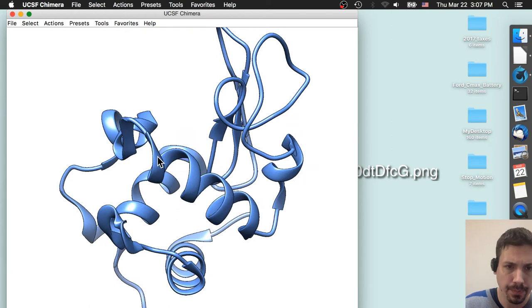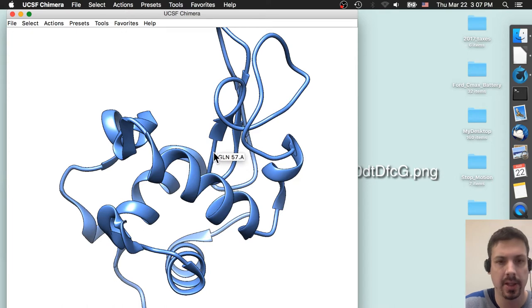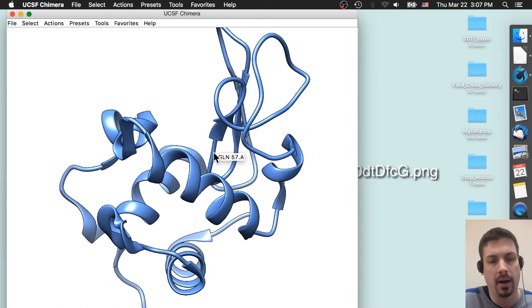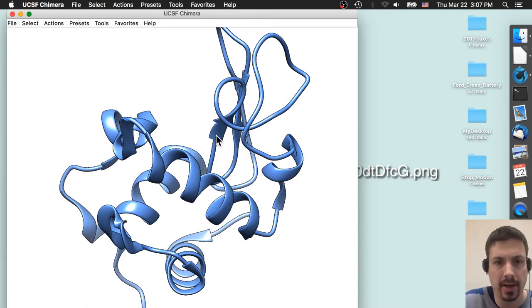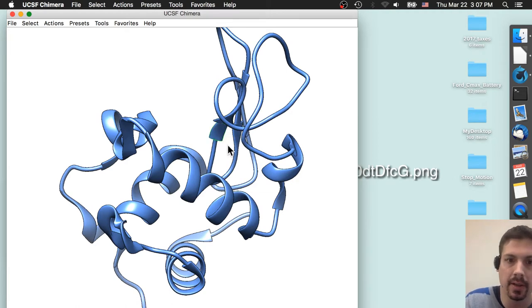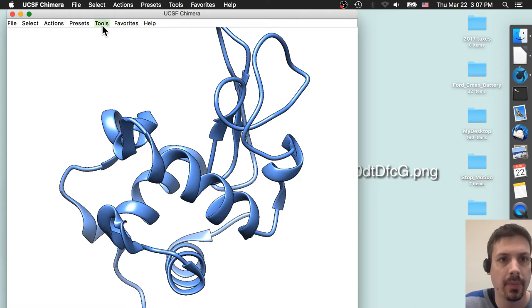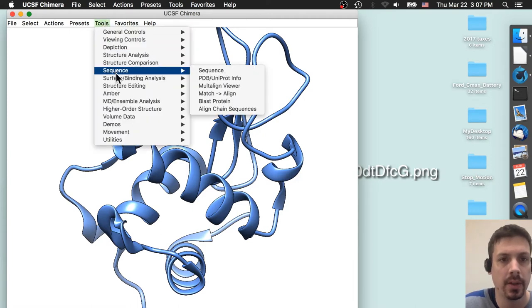So whenever you put your mouse over a particular area of the protein, it'll tell you the number. But this is going to be a little bit difficult to kind of search it down. And if you do click on a particular amino acid using a control click, you can actually use the arrow key to select different arrows. But I wanted to do something a little bit easier, and that is going under Tools, Sequence.